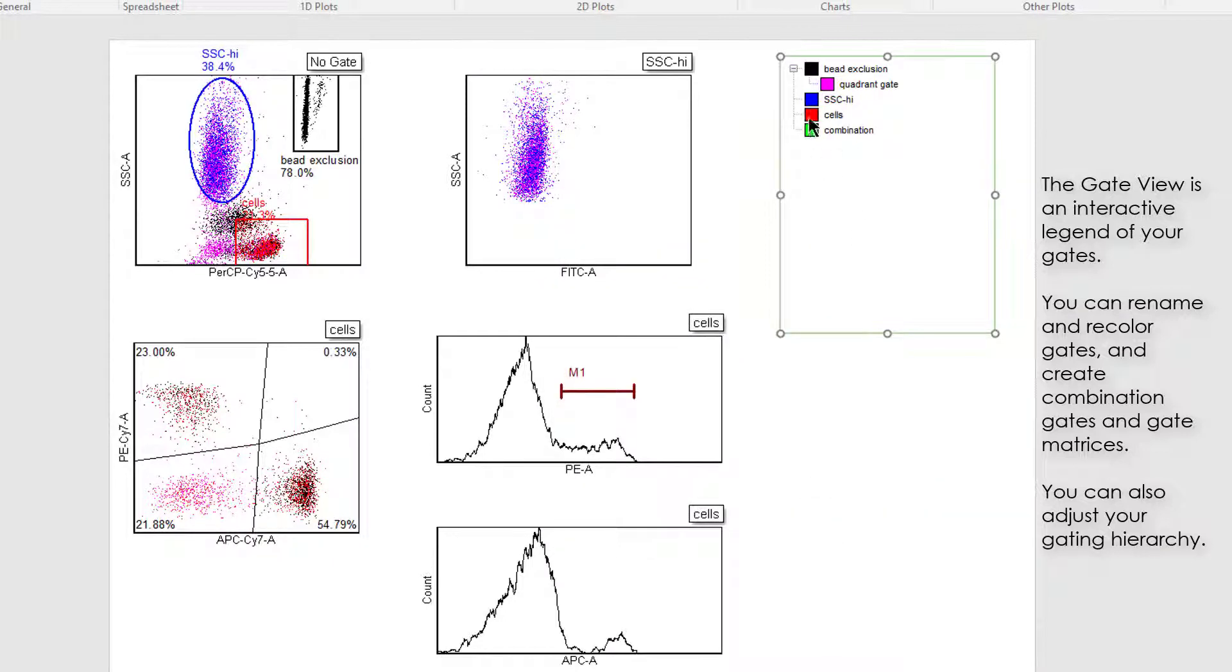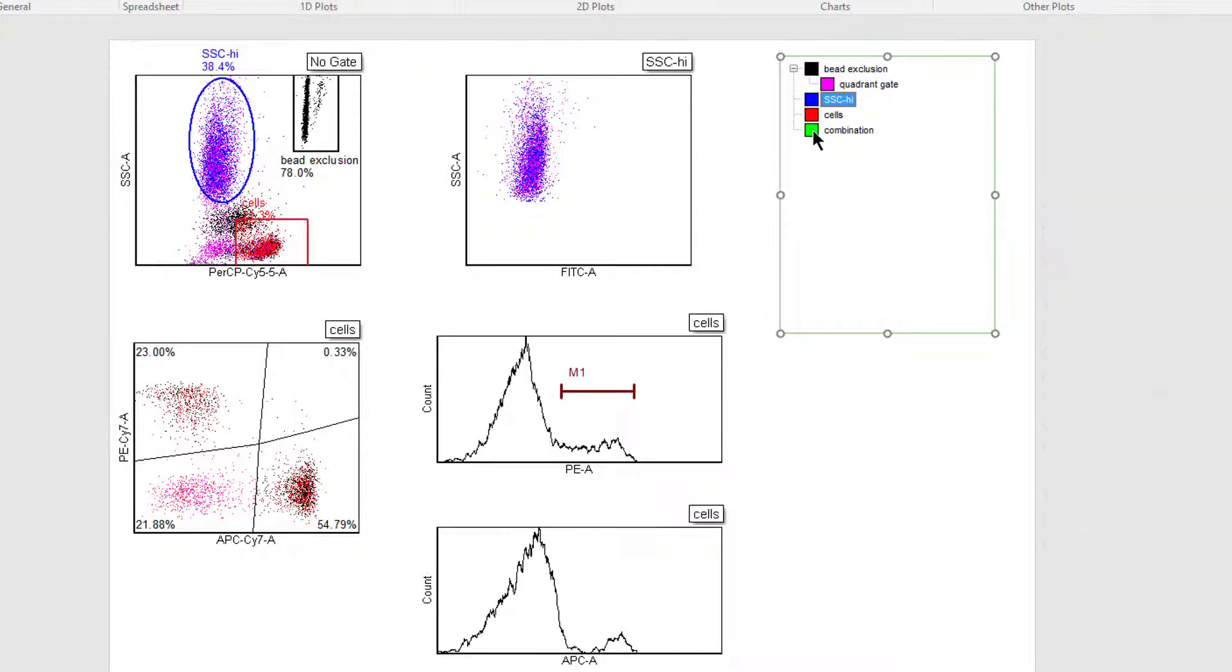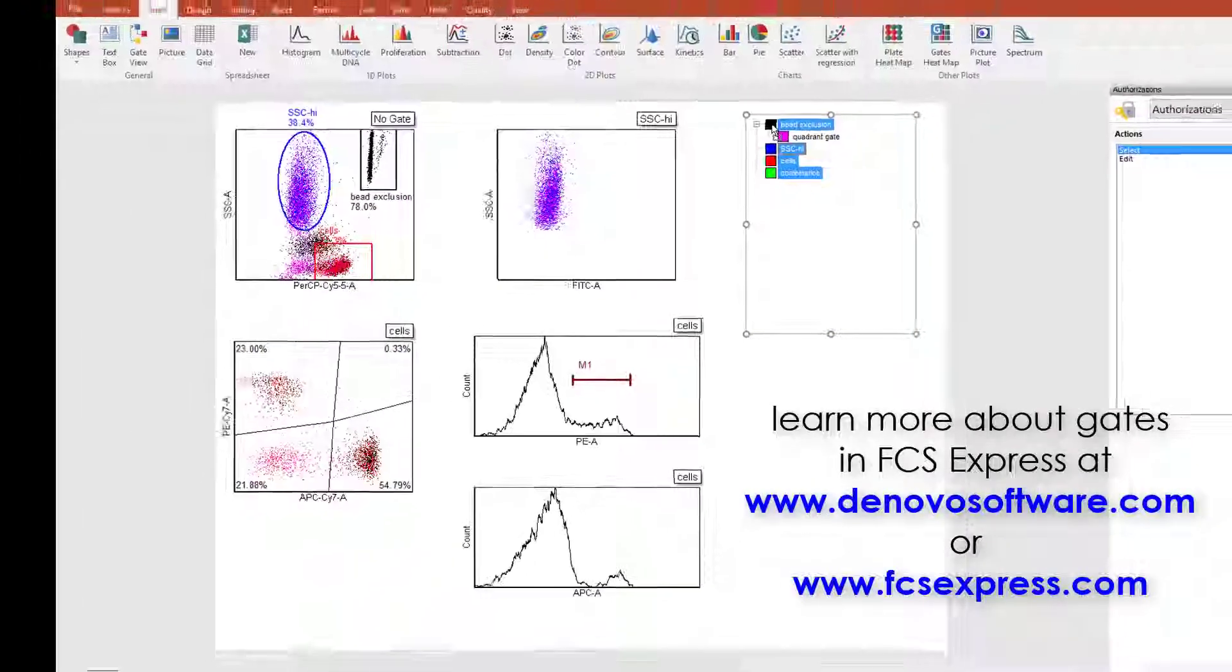In the GateView, you can also reorganize the hierarchy of your gates simply by selecting the gates and dragging and dropping them into the parental gate.